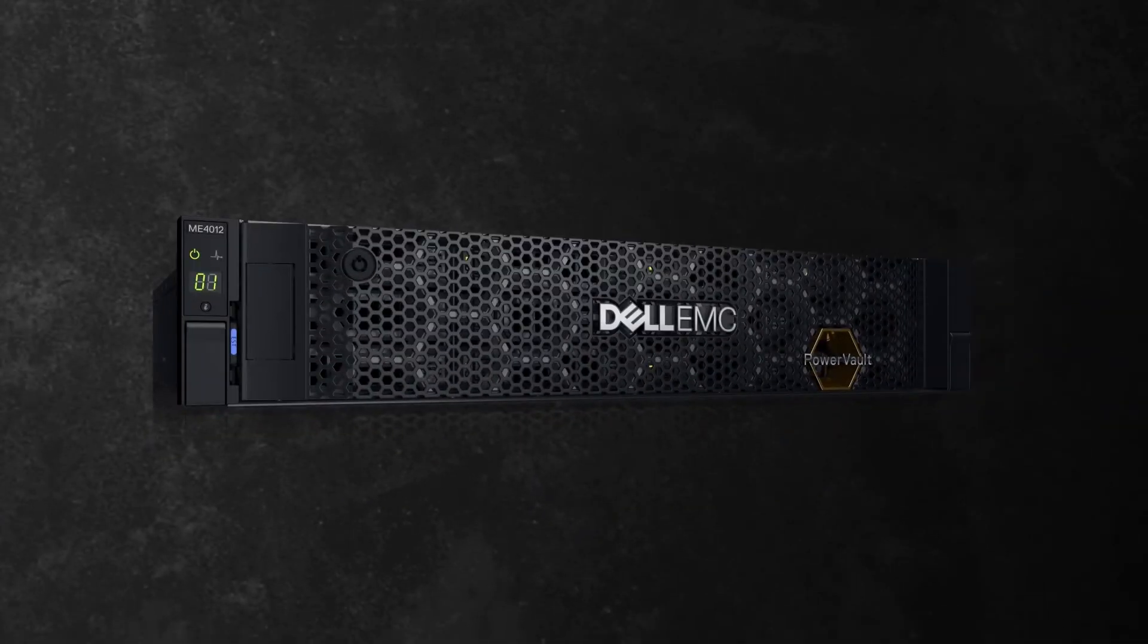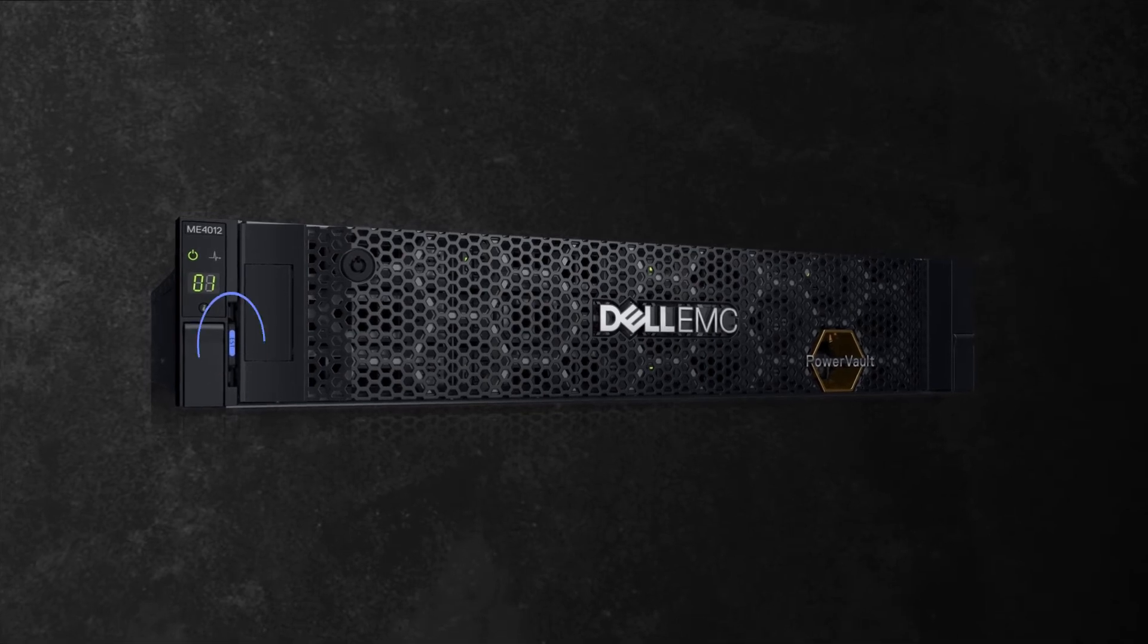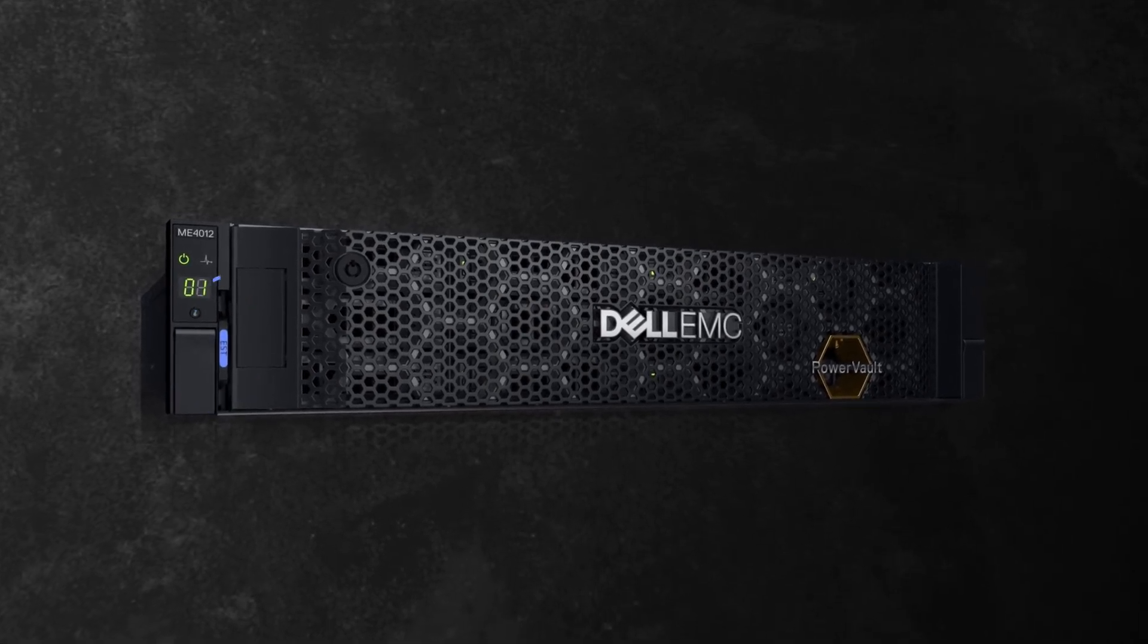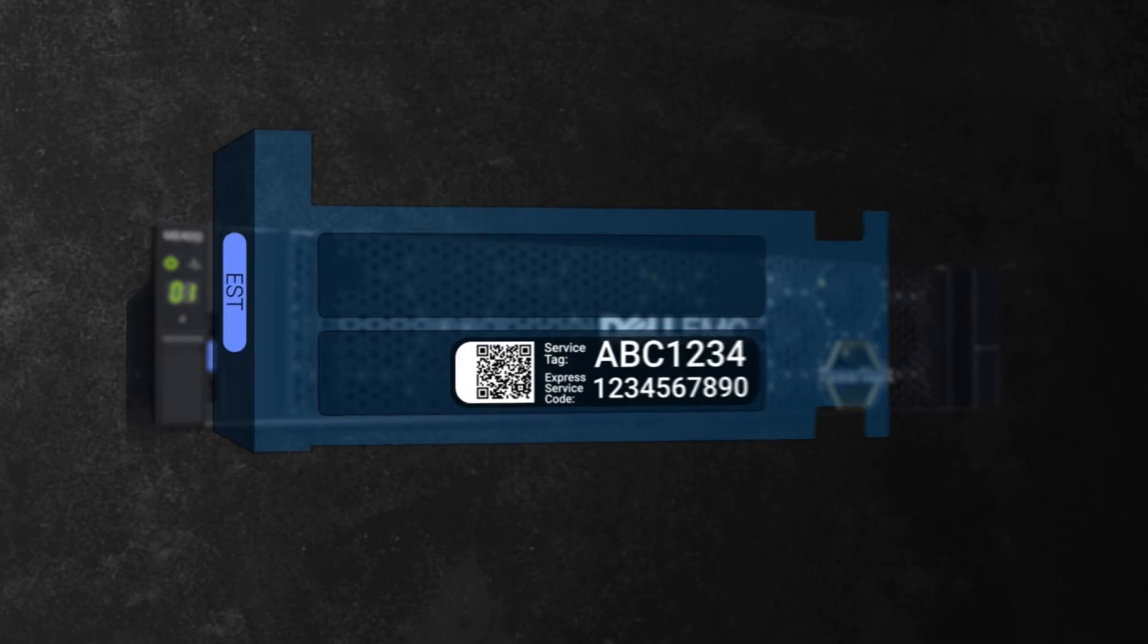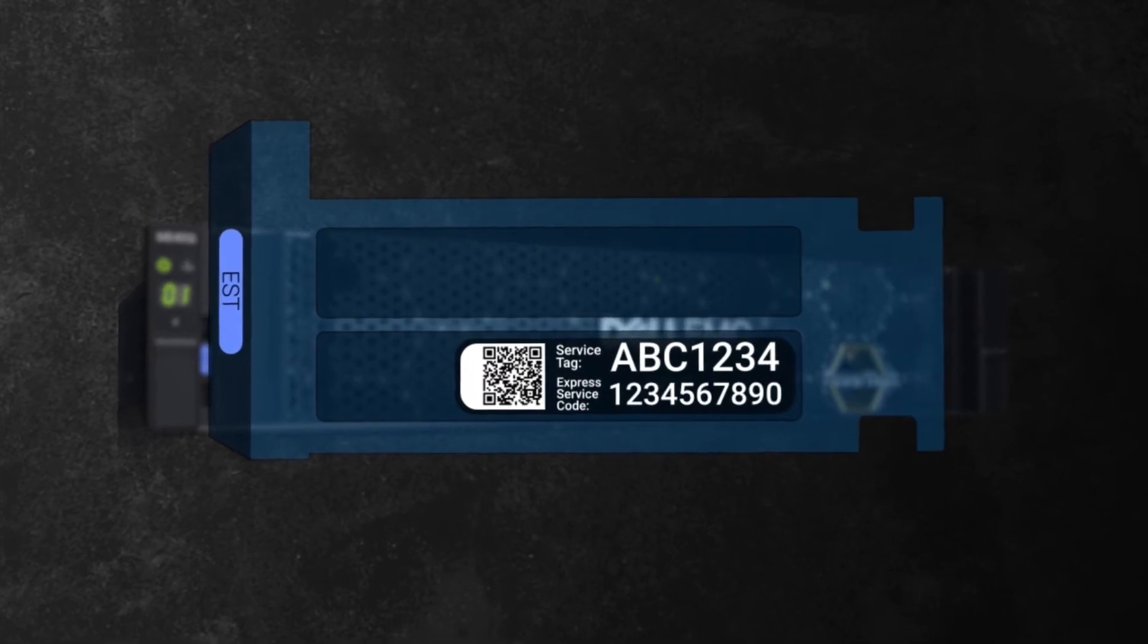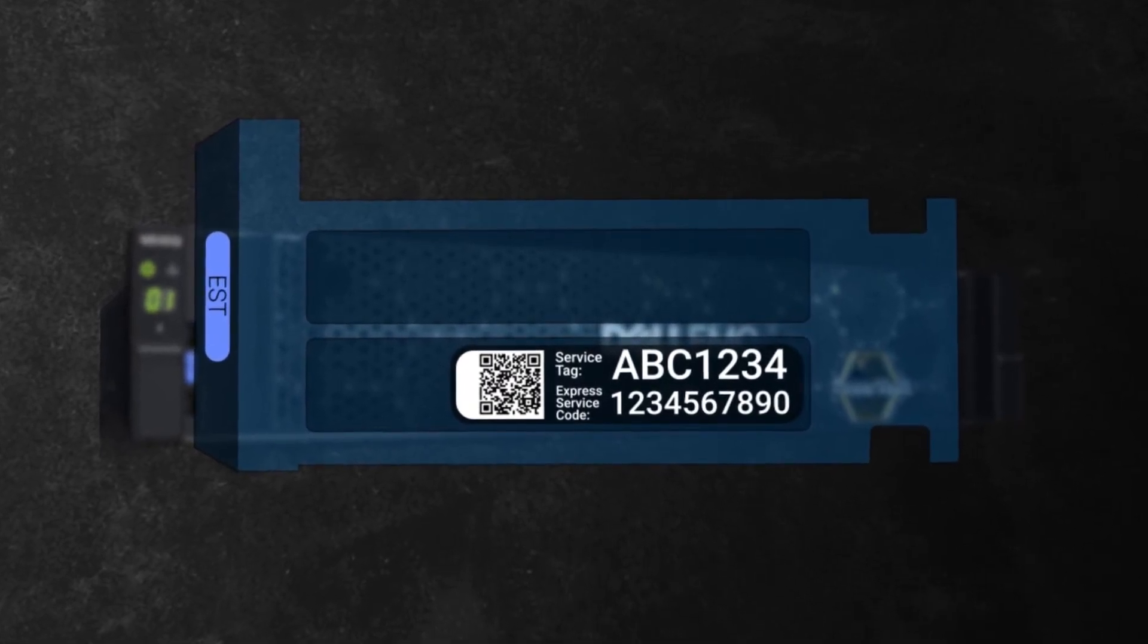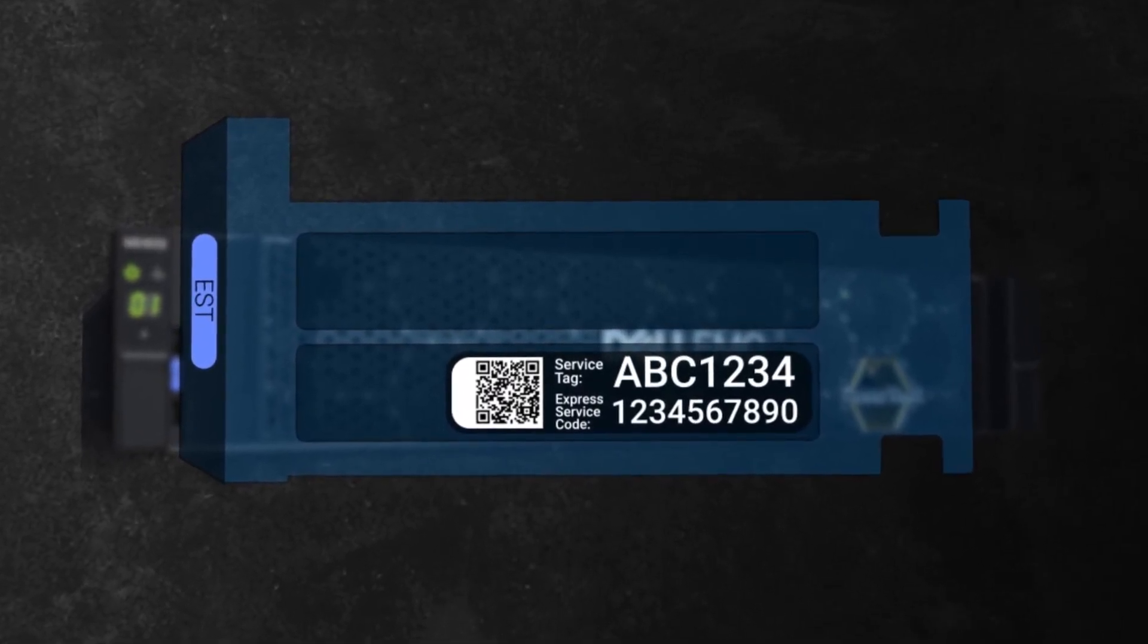For the PowerVault ME4 system, the service tag can be found on a pullout tab in front of the machine. Pull out this tab to see your service tag and express service code, which is the same as your service tag but in a numeric form.